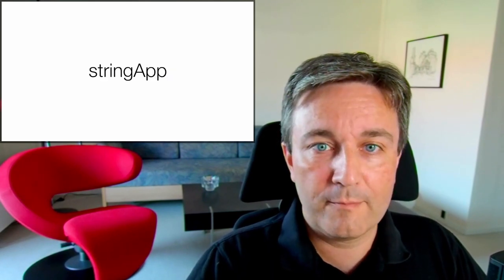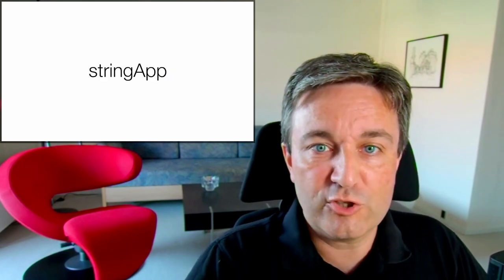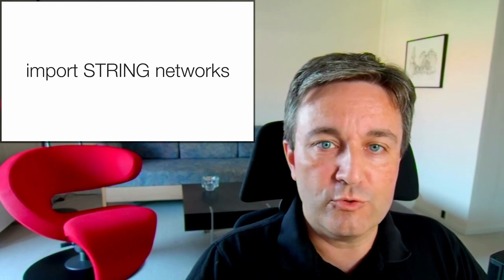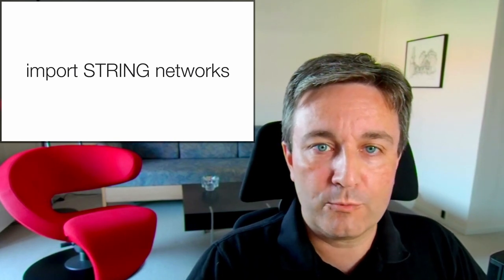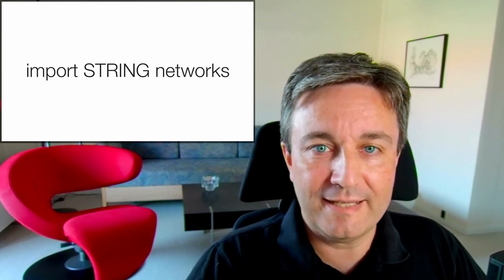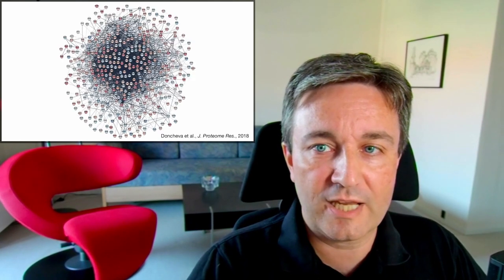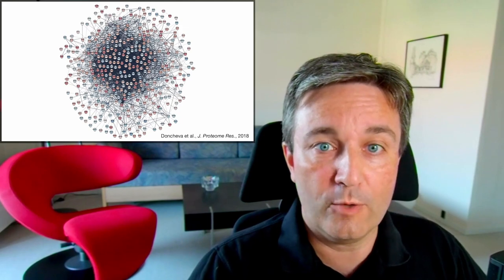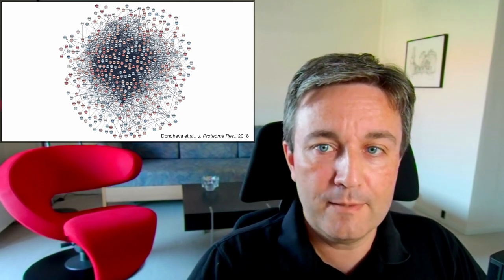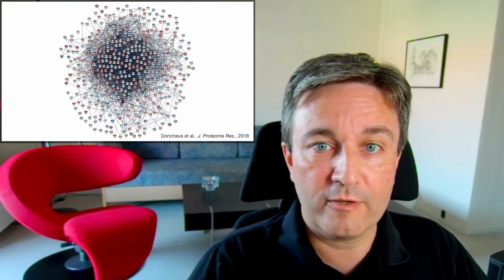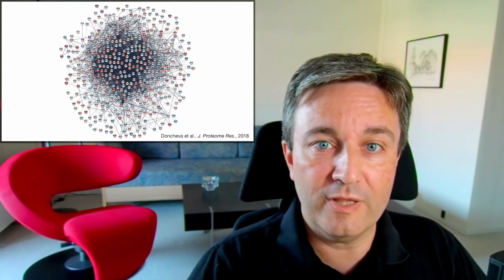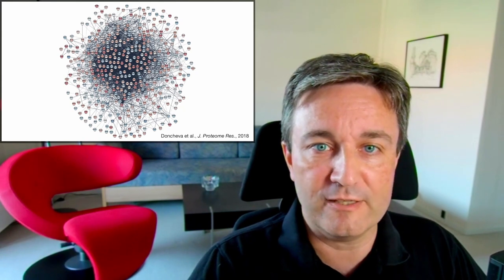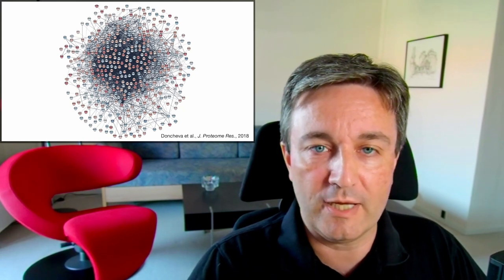It allows you to install apps into Cytoscape that extend the functionality in a variety of ways. One example of an app is the String App. It allows you to import networks from the String database straight into Cytoscape so that you can come with a long list of proteins and pull a network from String without having to use the import functionality that I just described.